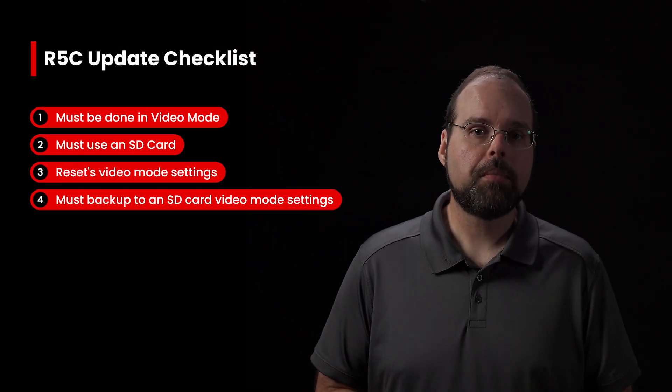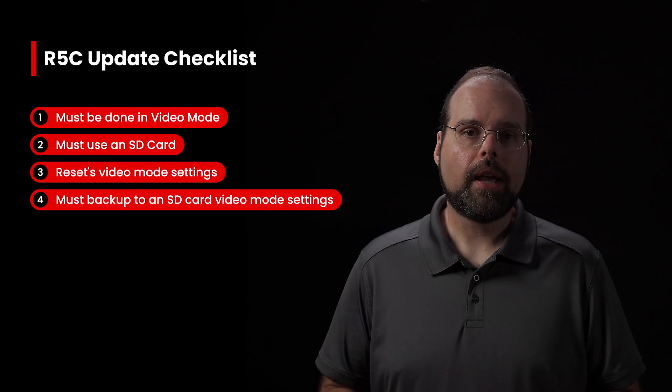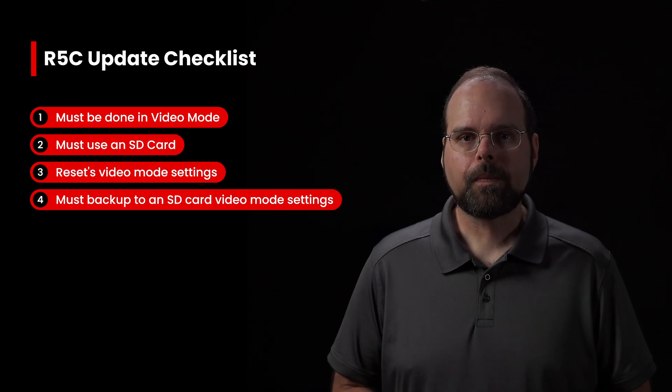Before we get into the details of this update, let me start with a quick reminder on firmware updates for Canon's cinema EOS cameras and the R5C specifically. To start with, the firmware file must be on an SD card and the camera must be upgraded in video mode. Canon's cinema EOS cameras, including the R5C, will not look for firmware files on CFexpress cards, so you can't use them.